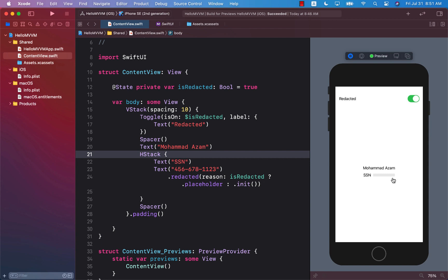So there are many different ways that you can do that. Alright, so that is the new redacted feature in Xcode 12 beta 3.